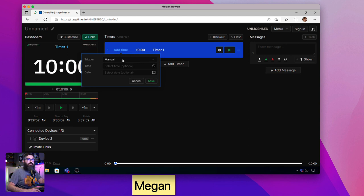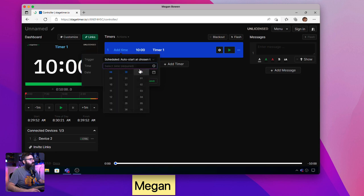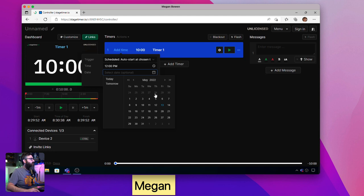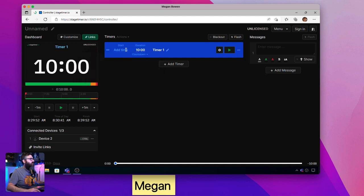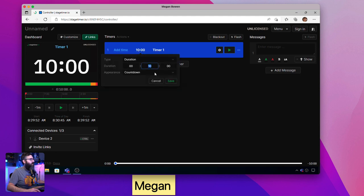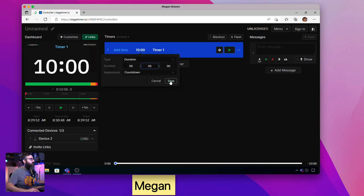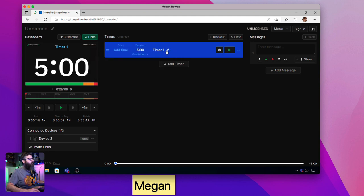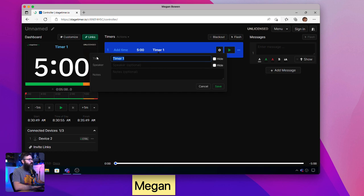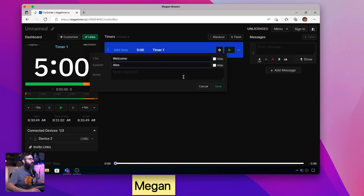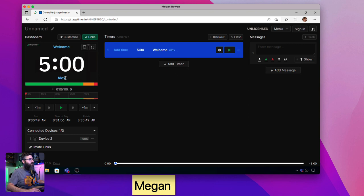At 1:00 PM on May 18th we're going to have this timer start. We're going to set the start to 'scheduled' and set it for 12:00 PM on May 18th. Then we'll add a five-minute welcome segment — we add it for five minutes, hit timer, type in 'Welcome.' If you had more than one speaker you could add a speaker name here; I'll just type 'Alex' so it displays who's doing which spot on screen.